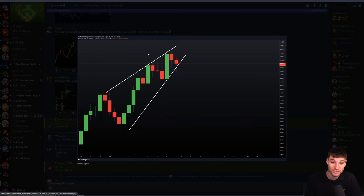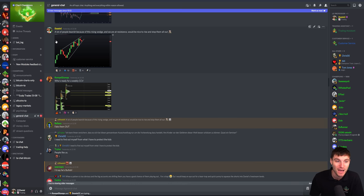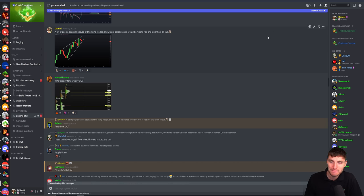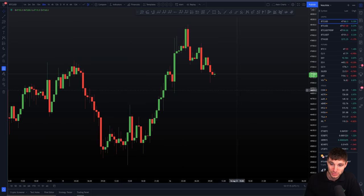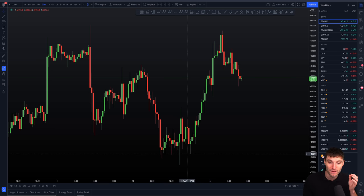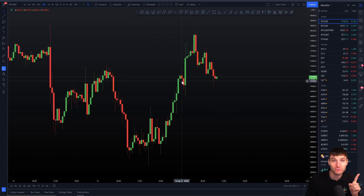Yesterday we had a perfect scenario of this and it's still in play. I posted this last night after the champions live stream — we have a really bearish rising wedge that everybody was freaking out about. All I was saying was: wouldn't it be nice to rise and stop everybody out? Everybody's getting bearish because of a rising wedge — it really is one of the most useless patterns. My honest thoughts were we are going to get a rise off of this because people are bearish because of the rising wedge too early.